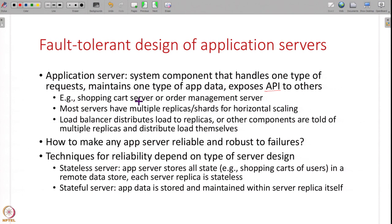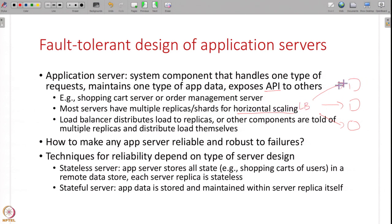Any system will have multiple different application servers, and all of these servers will typically have multiple replicas or shards for horizontal scaling. In a real large-scale system, a single machine cannot handle all the load coming from all over the world. So you will have multiple replicas or shards to handle the load, and there will be a load balancer that distributes traffic to these different replicas. Now, how do you make this system reliable and robust against failures by applying the concepts we studied this week?